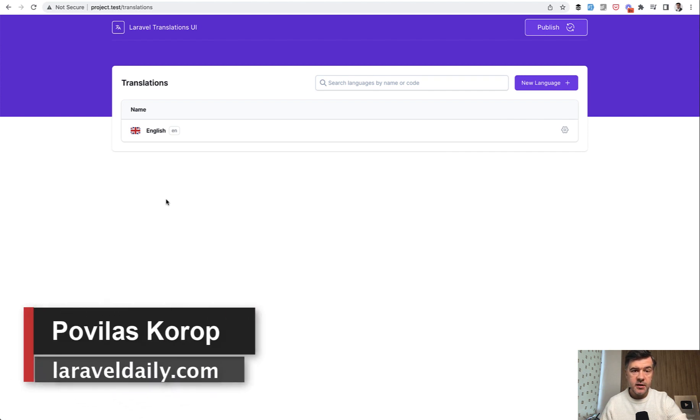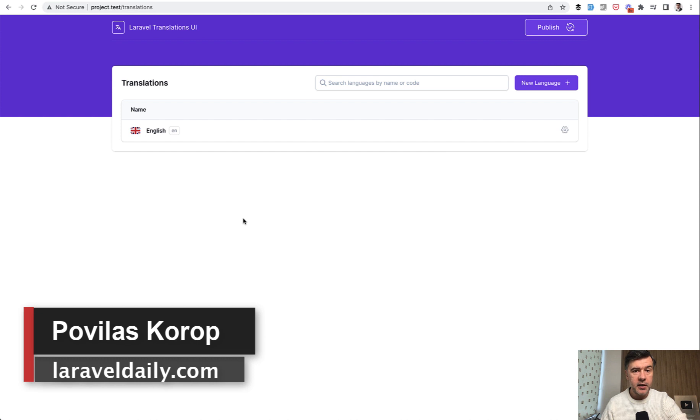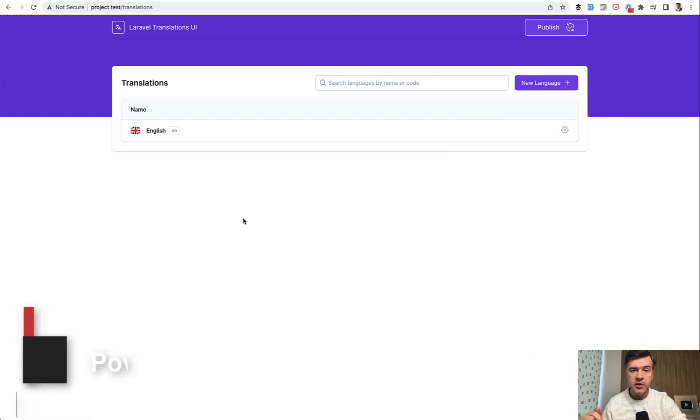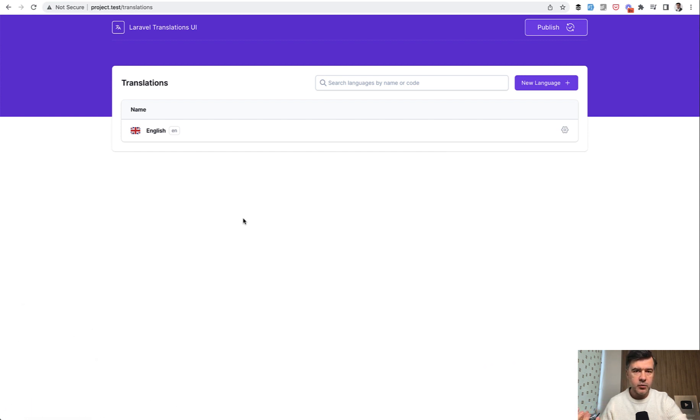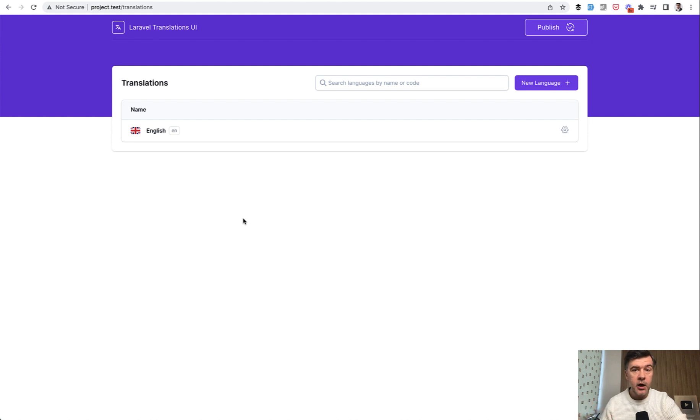Hello guys. Yesterday on this channel, there was a quick review of Laravel translations UI package. In this video, I want to explain how it works. And this will be a lesson, a teardown kind of a review of Livewire components.